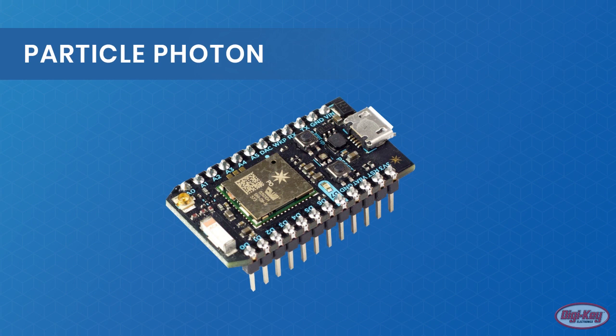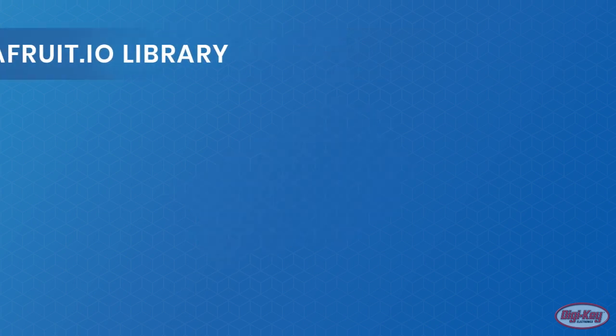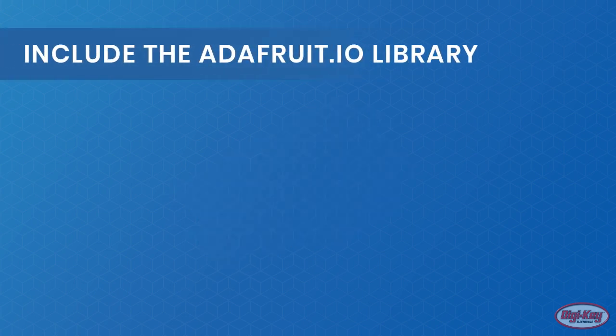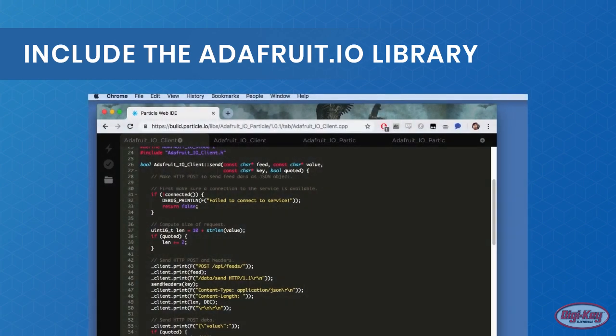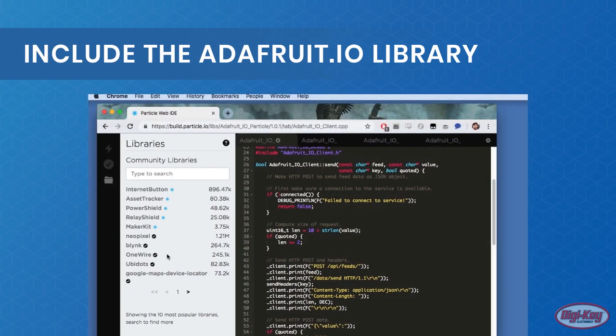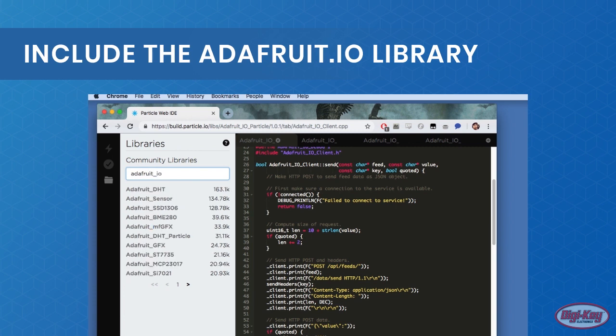The first step into using the AdaFruit.IO framework with a Particle Photon is to create a new project on the online IDE. Then navigate to libraries, search AdaFruit IO, then select AdaFruit IO Particle and click include in the project.